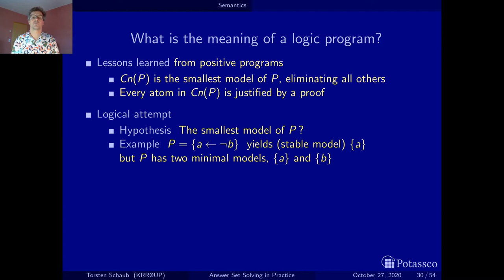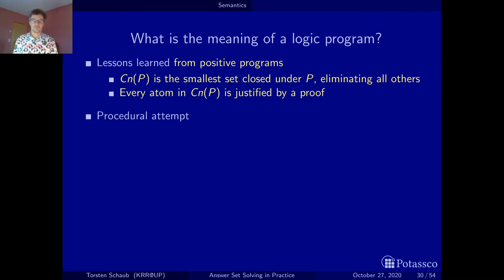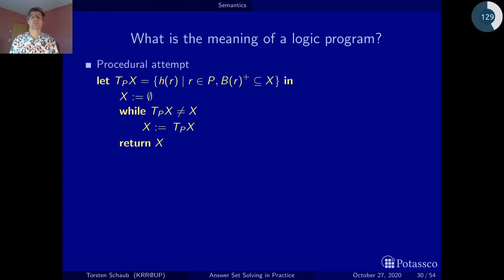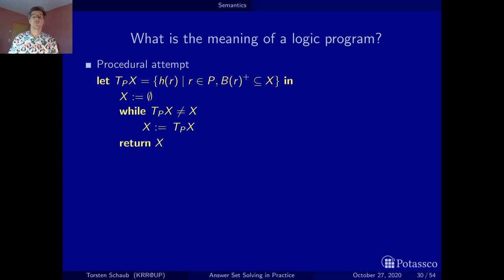So we have to be a bit more sophisticated. Let's go back and get some intuitions from a procedural approach, starting by taking the closure as a central concept.